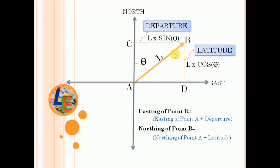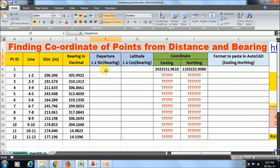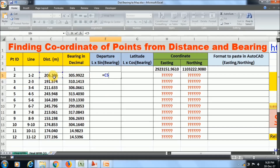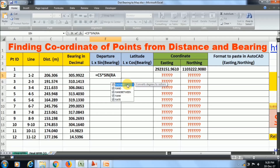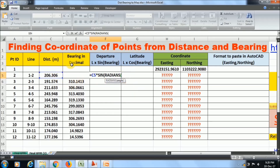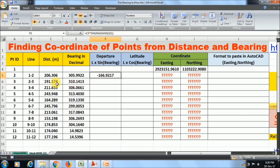Now we will move to the Excel file. I will calculate the departure and latitude. Press equal-to, then the distance — the L — multiplied using the star symbol. One important thing: the SIN function works with radians, so we have to convert degrees to radians. So type: distance * SIN(RADIANS(E5)), then close the bracket and press Enter. This gives the departure for this distance and bearing.